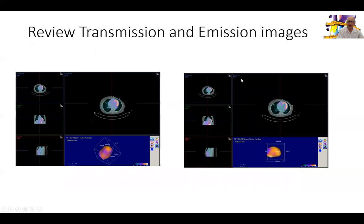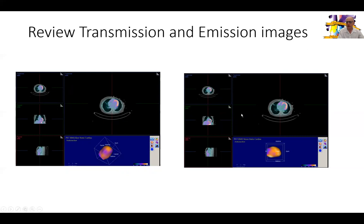We start with the nuclear images. She came to our PET lab, referred by one of my colleagues, to assess the presence of ischemia after the SPECT — which I will share with you later towards the end of the session. This is the rest and stress transmission and emission images. The purpose is to ensure proper co-registration of the perfusion images with the CT images. We have good registration both on the rest images on the left and the stress images on the right.